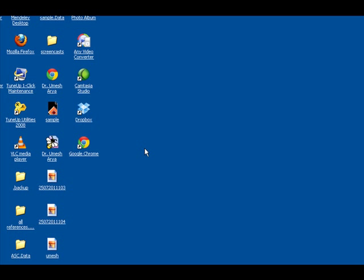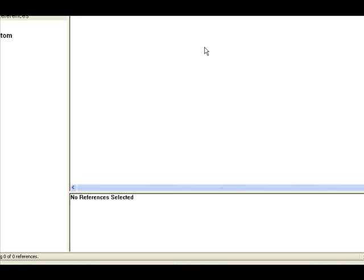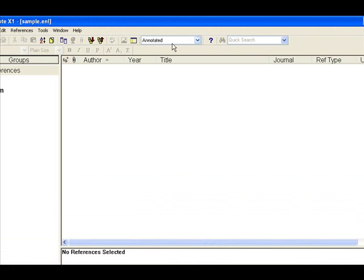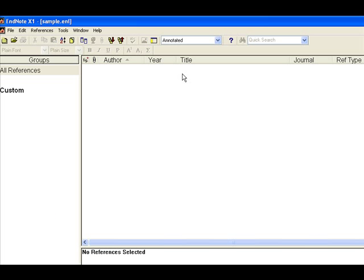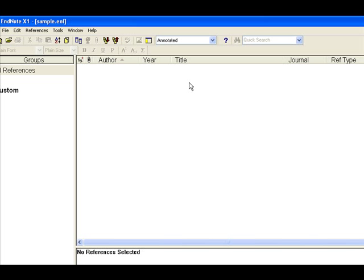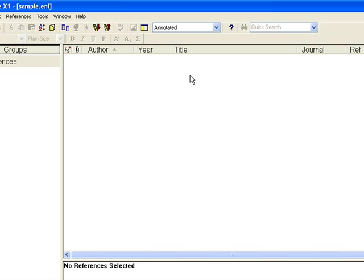In this tutorial, we are going to discuss the most beneficial function of our referencing software, that is EndNote. In the earlier two presentations, we discussed some of the basic functions of EndNote, like entering and managing our references. But this presentation will tell you the function which is the hallmark of EndNote.